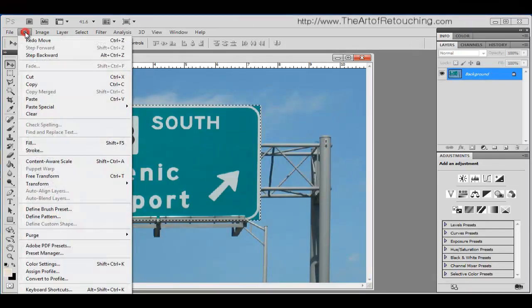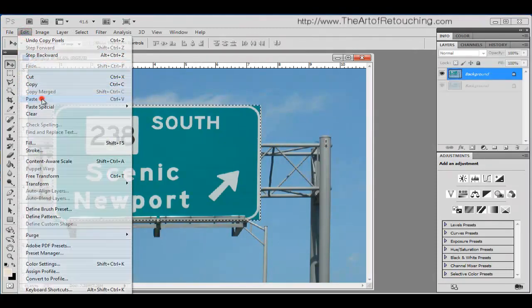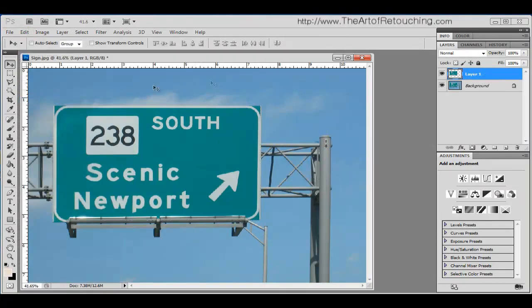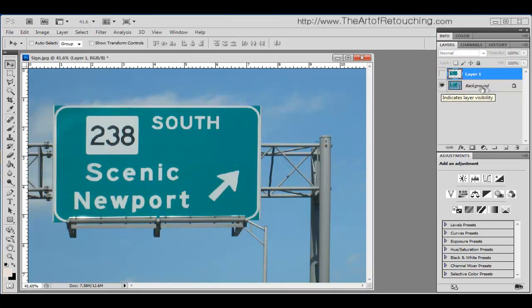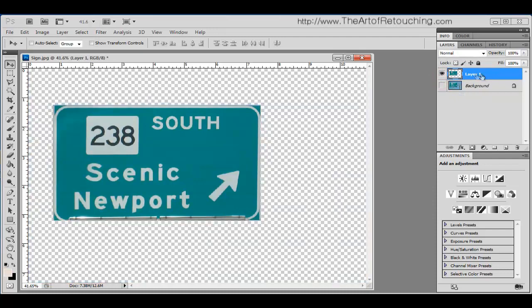I'm going to go edit, copy, edit, paste. Notice over here, I've created a new layer. The bottom one is the image as it was. The copy is now just what we selected.